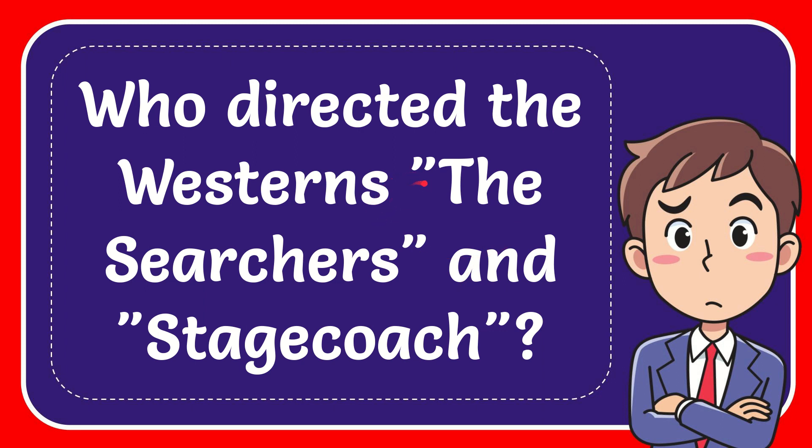In this video, I'm going to give you the answer to this question. The question is: who directed the Westerns 'The Searchers' and 'Stagecoach'?